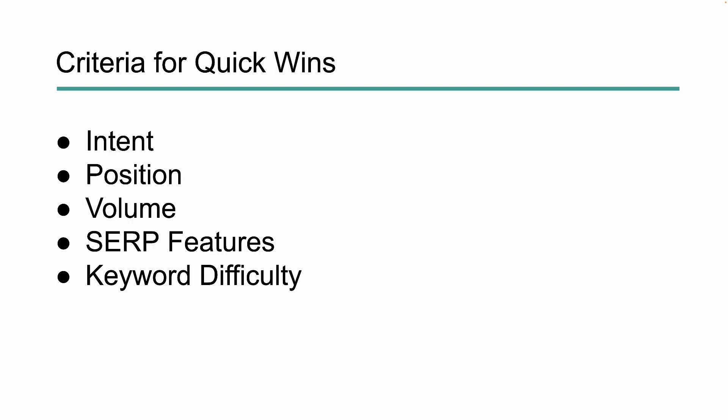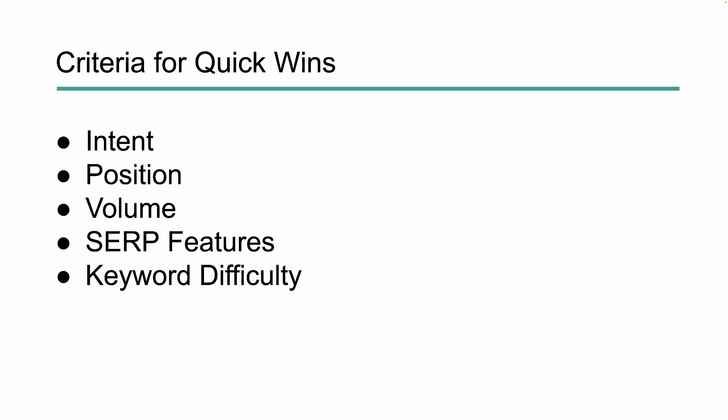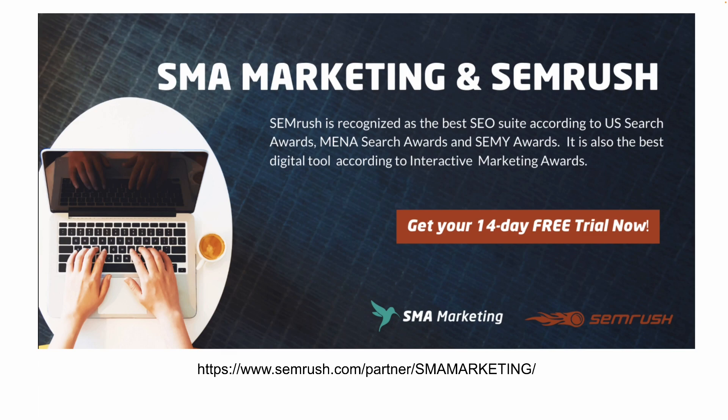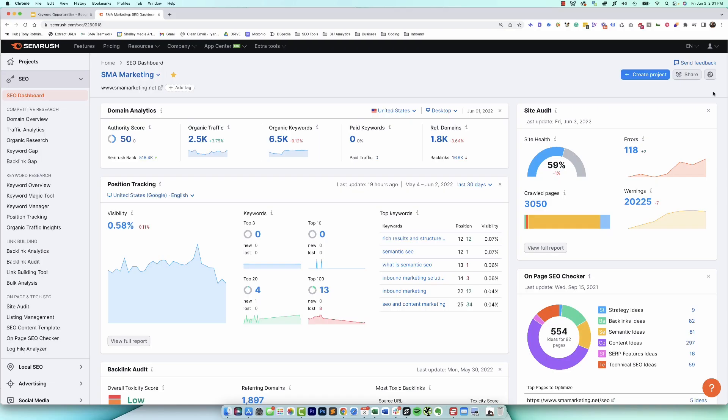Alright, so let's pop over to SEMrush and we'll look at actually how we can put all of this together. If you don't have SEMrush and you want to follow along with this, we can get you a 14-day full free trial, which means that you can do anything you possibly want with the tool using this link below. It's semrush.com/partner/SMAmarketing.